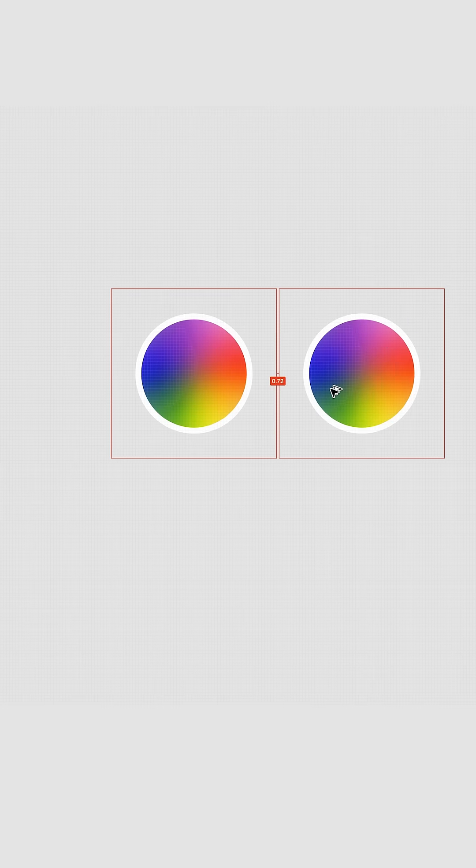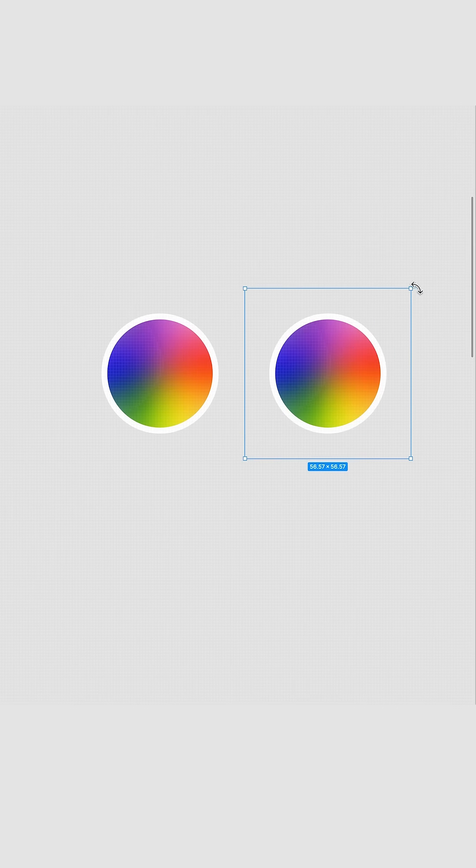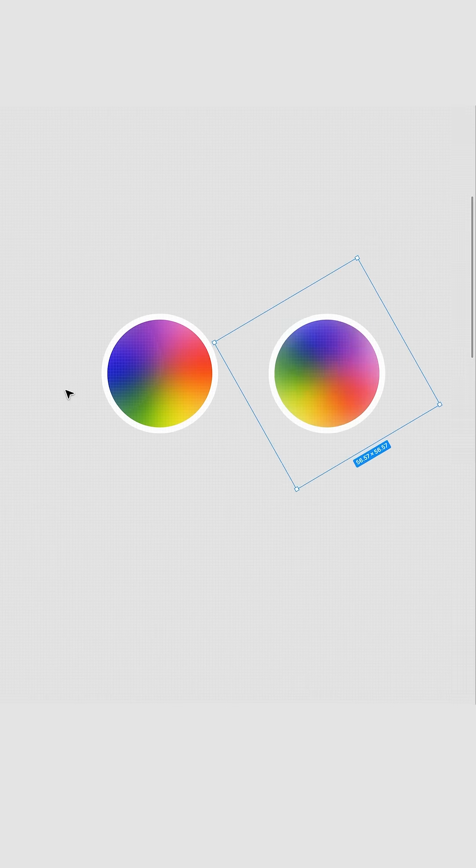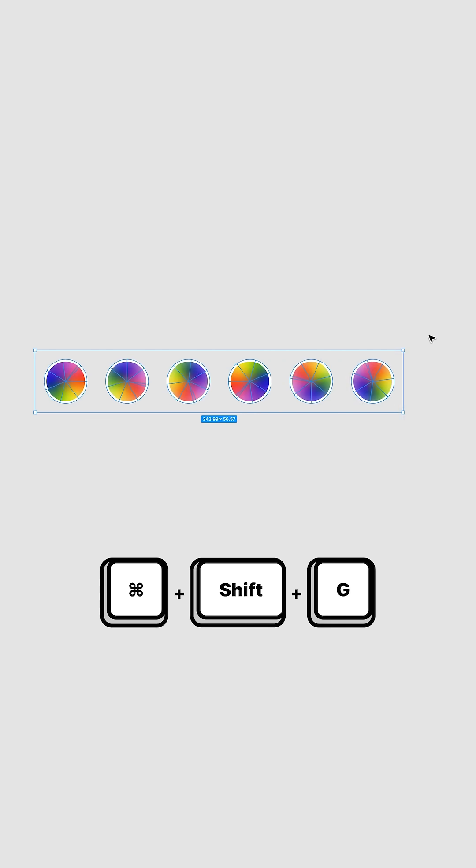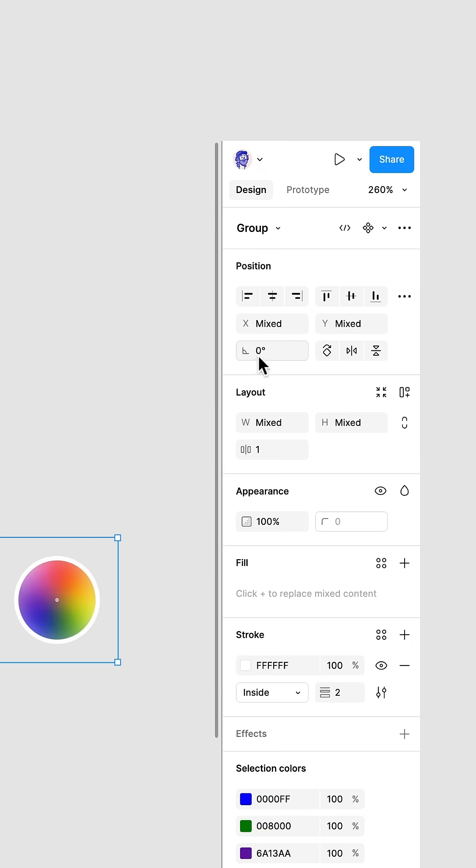Select it all and group it. Now duplicate that and rotate it 60 degrees and duplicate it again and again and again and again. Ooh, that's pretty. Press Command Shift G to ungroup them all. Then group them again one by one. This resets the rotation.